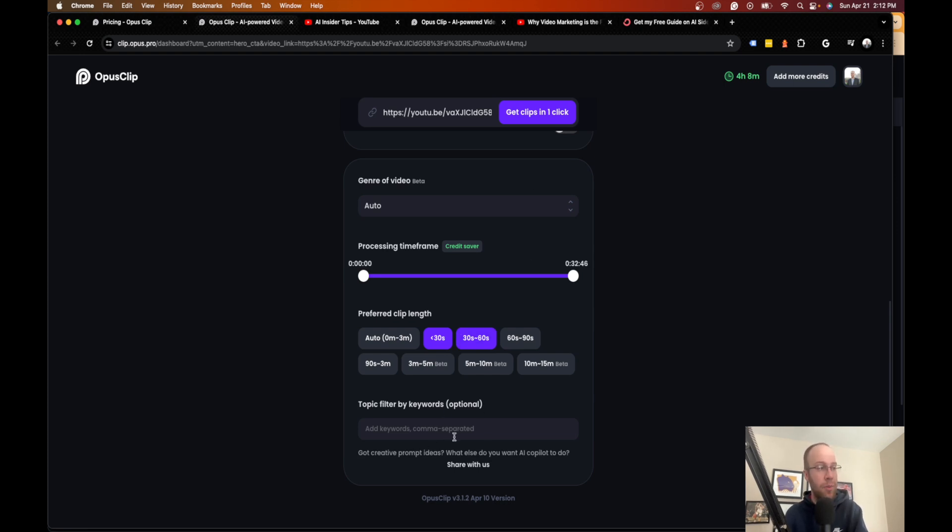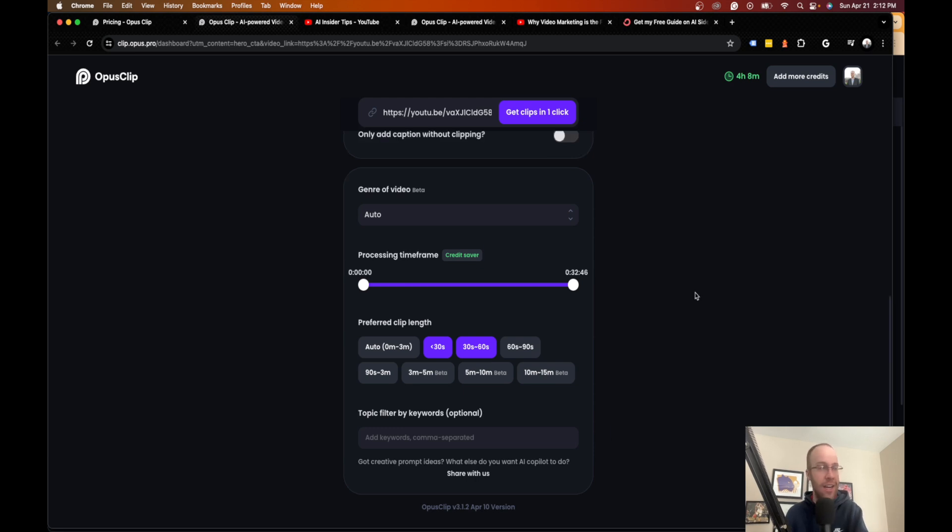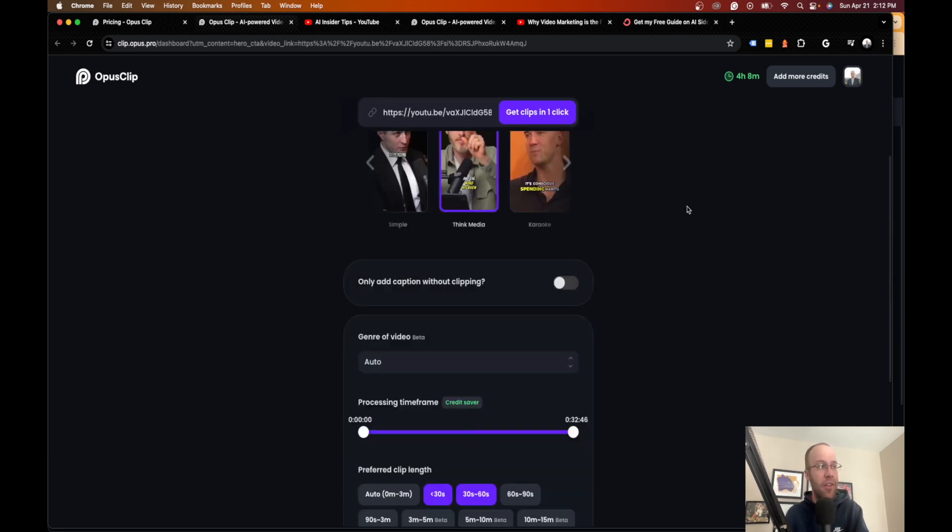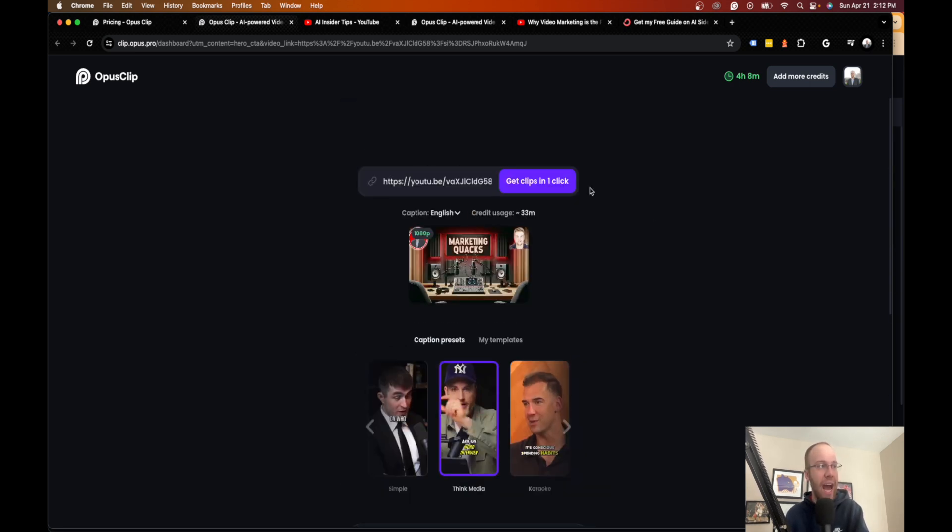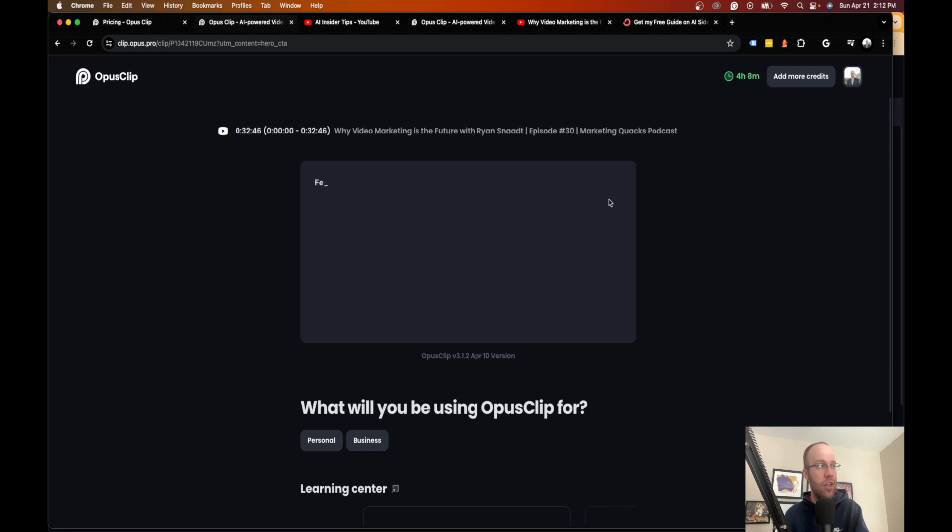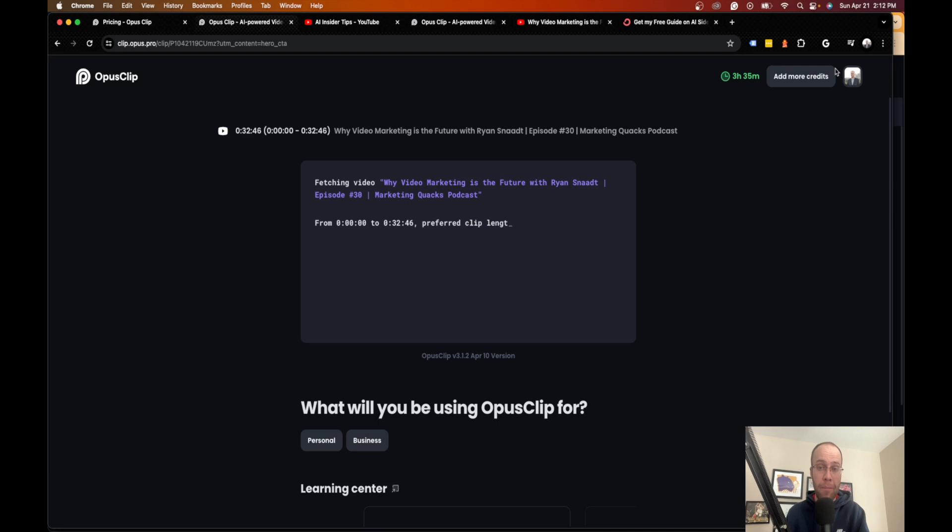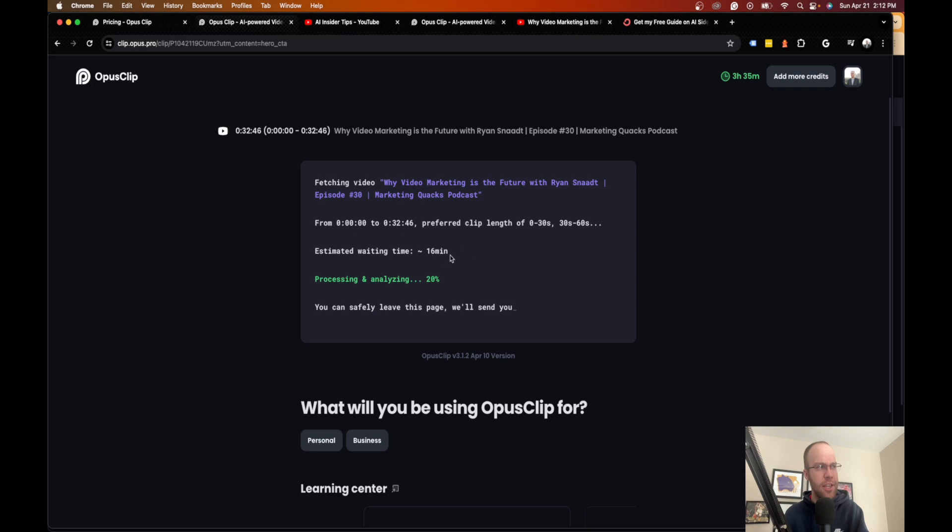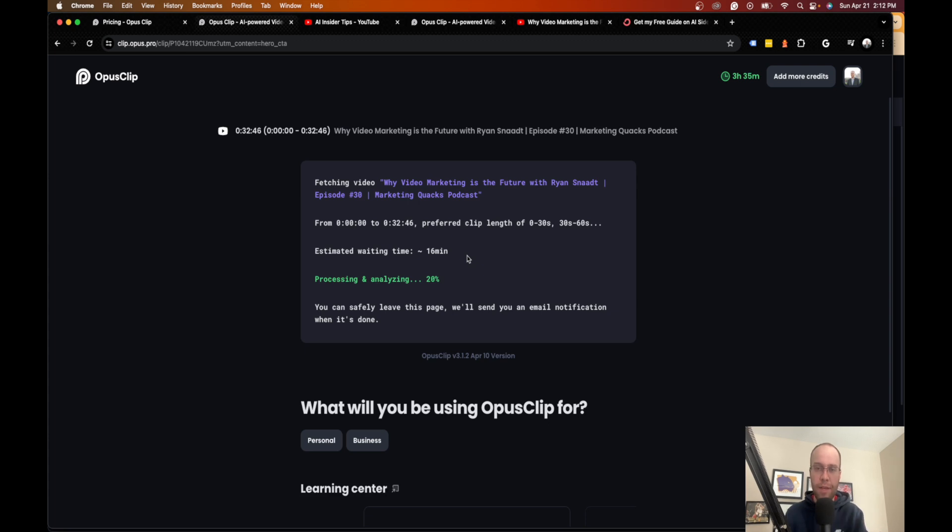You can topic filter by keywords if you want. I don't mess with any of this stuff. And then once you're done with that, you would click get clips in one click. And then it says fetching video. So depending on if you're a premium member or a free member, this will take longer if you're not on one of their paid plans. But since I'm on their paid plan, this does take about 16 minutes for this to process.